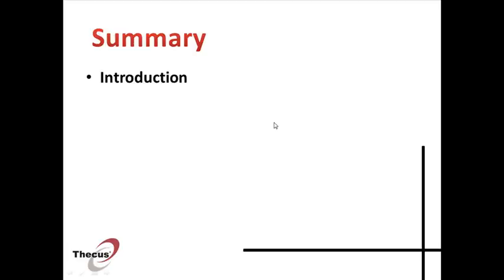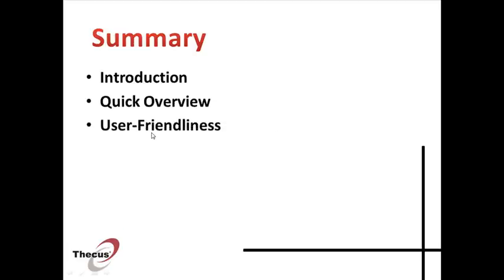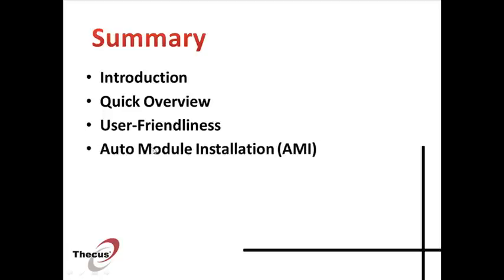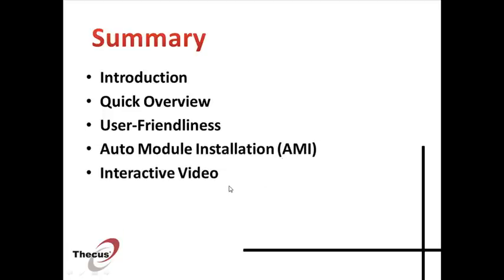We'll start with a quick overview, then review the user-friendly features and finally we'll talk about the auto module installation. In order to see if everything is understood, we'll have a small interactive video at the end of this presentation.